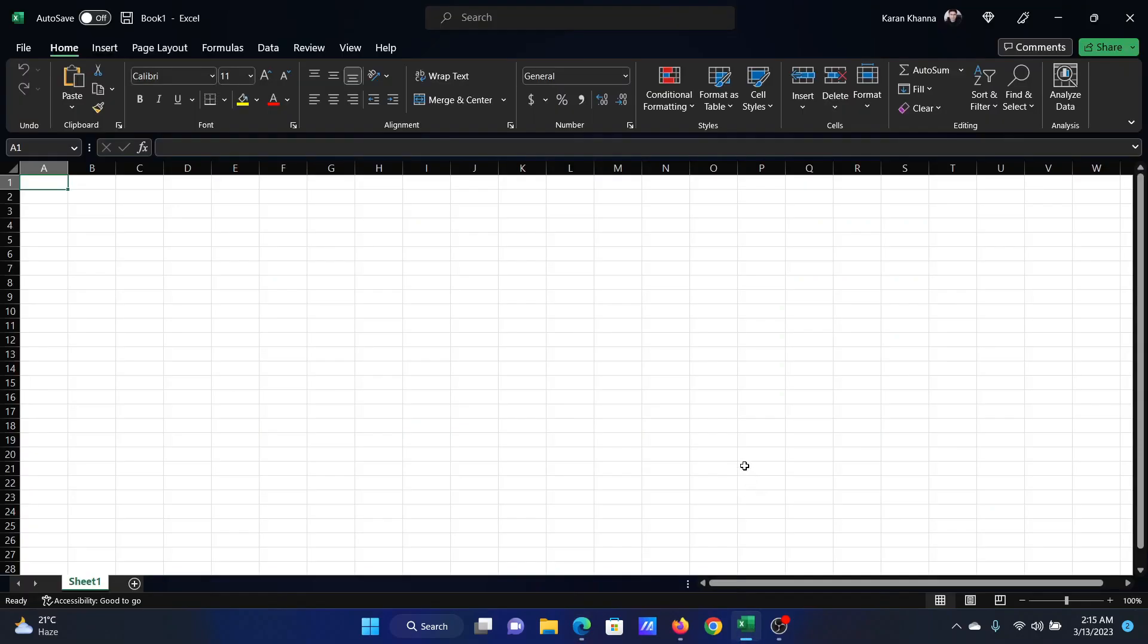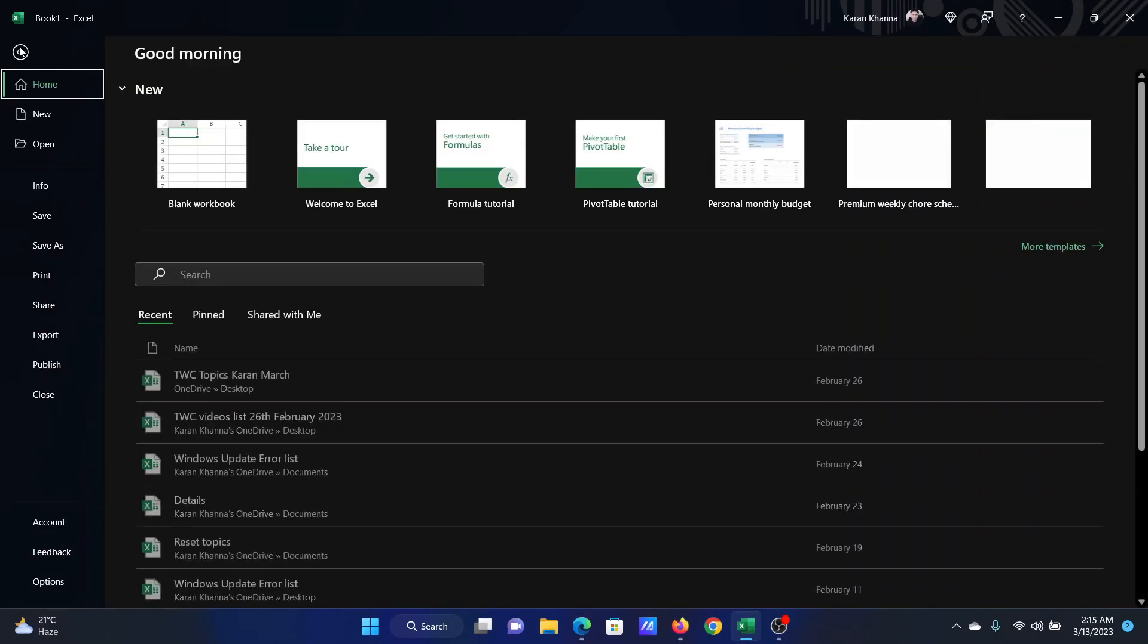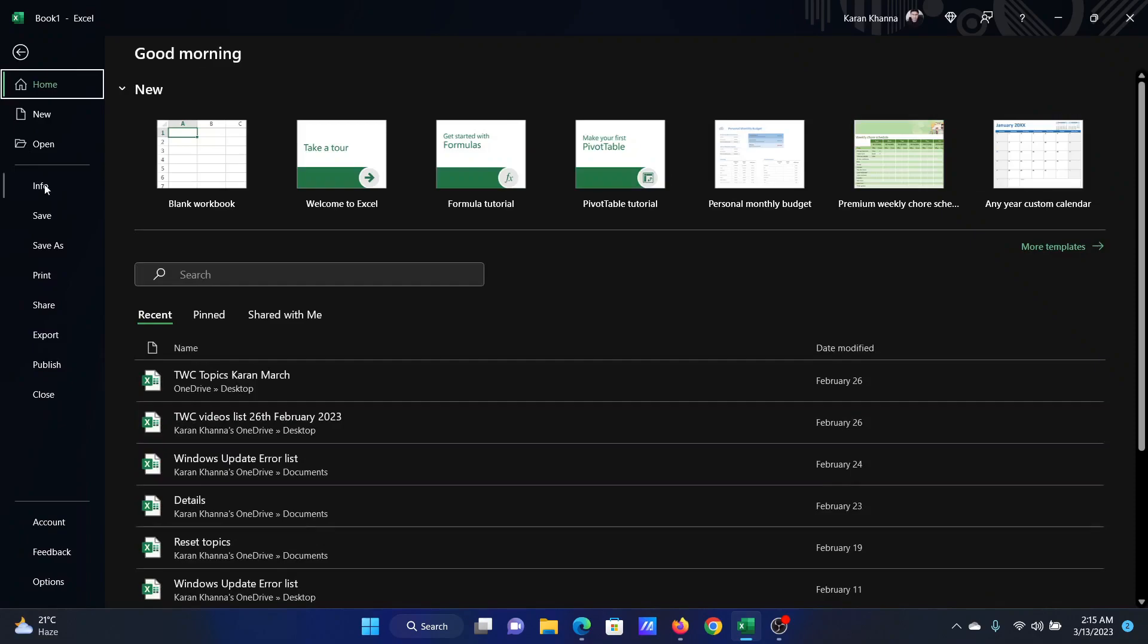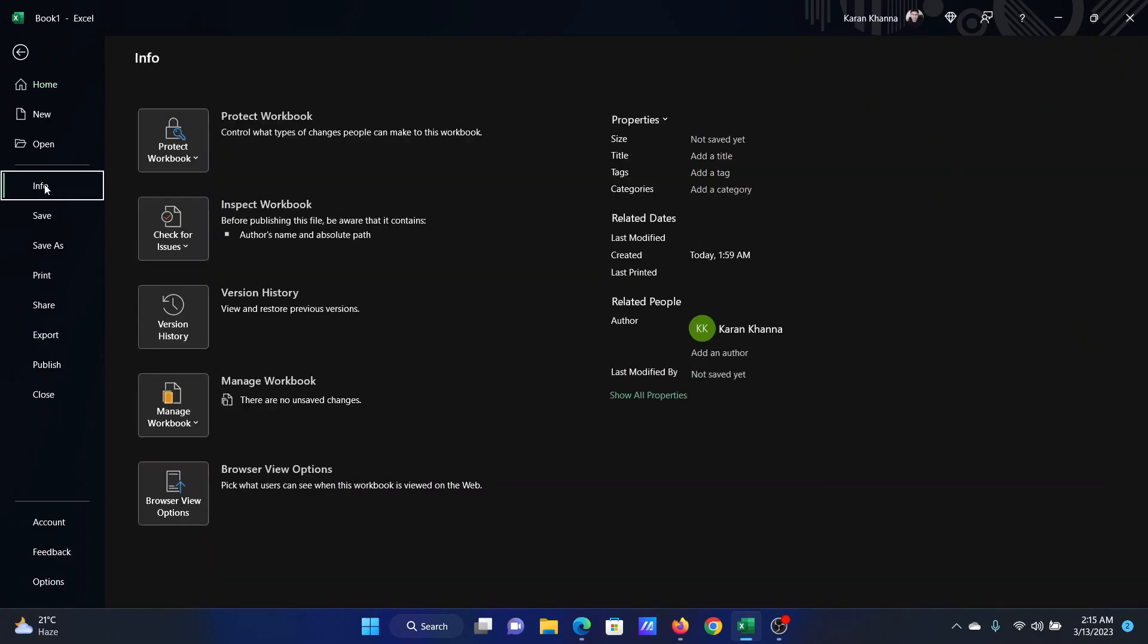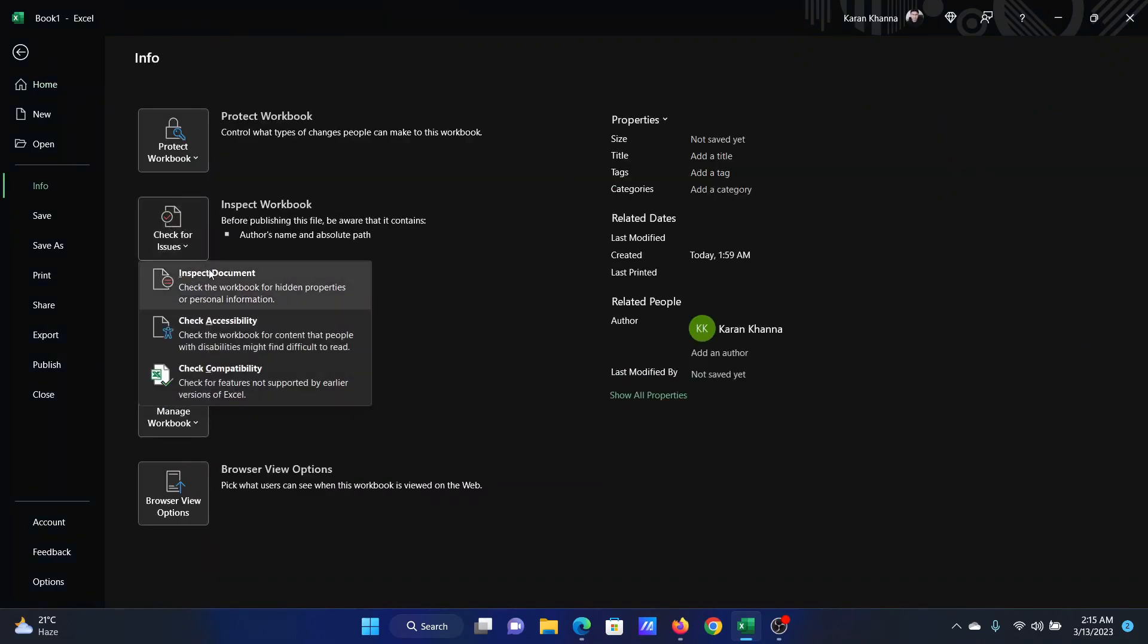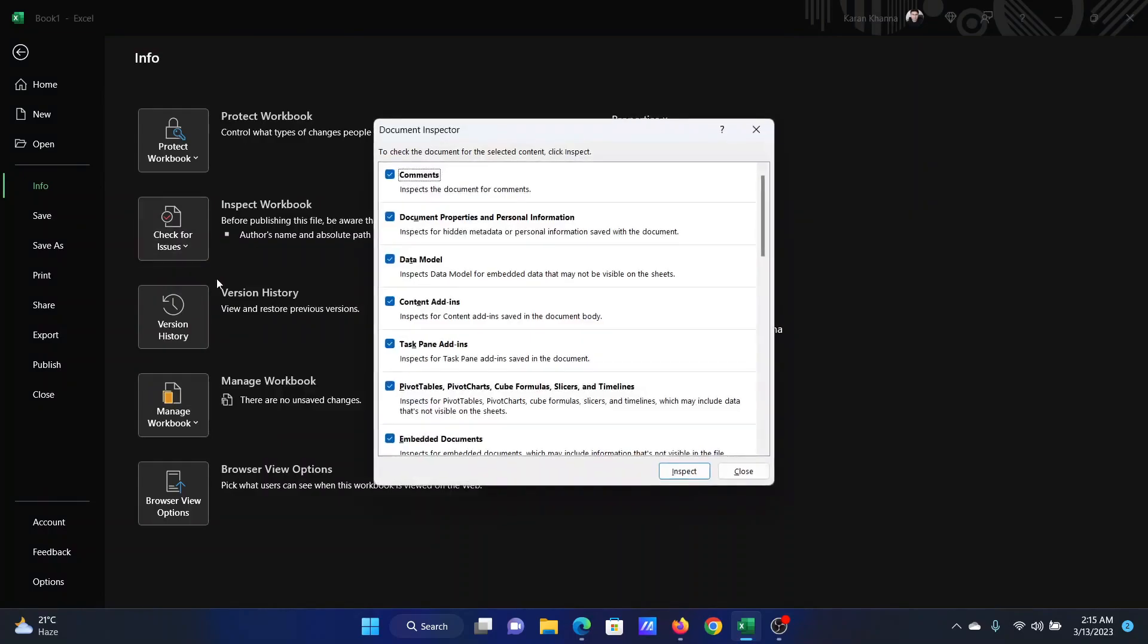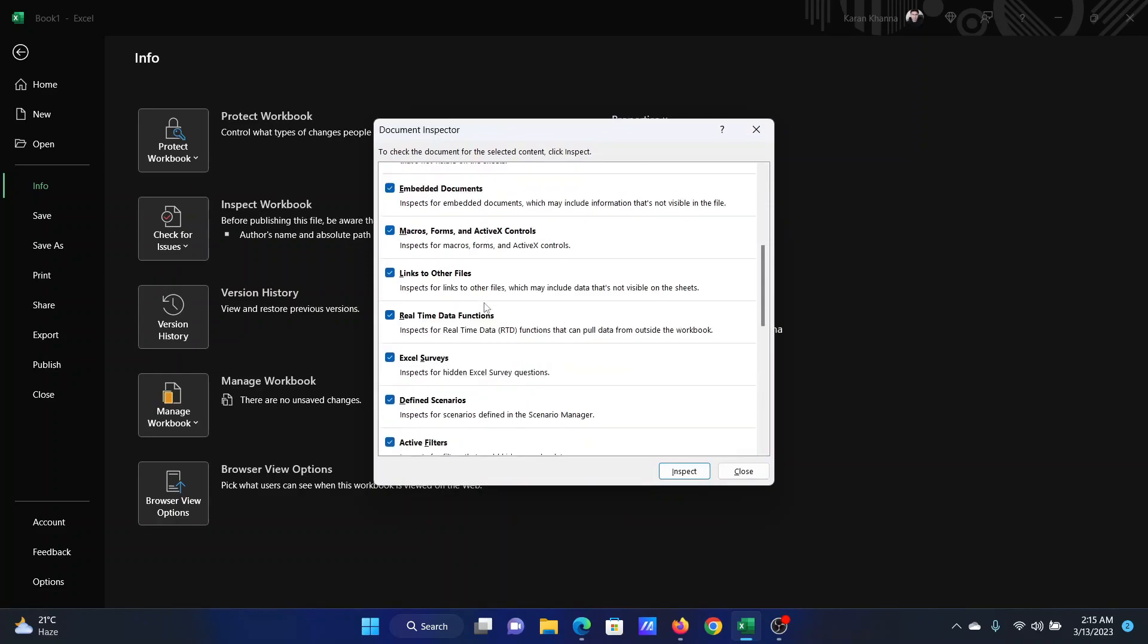I'll show an Excel sheet here and let's open the metadata tab. First of all, click on File, select Info, click on Check for Issues, select Inspect Document. Now the details here are called metadata and these details are important.